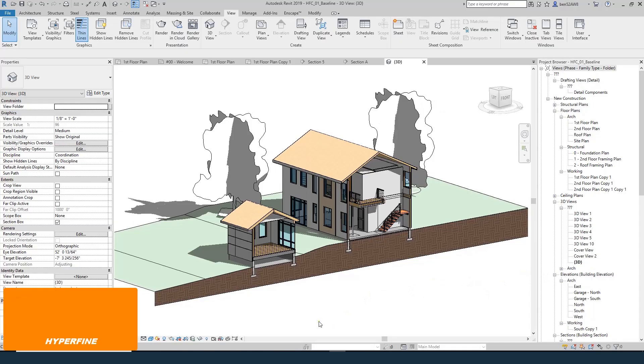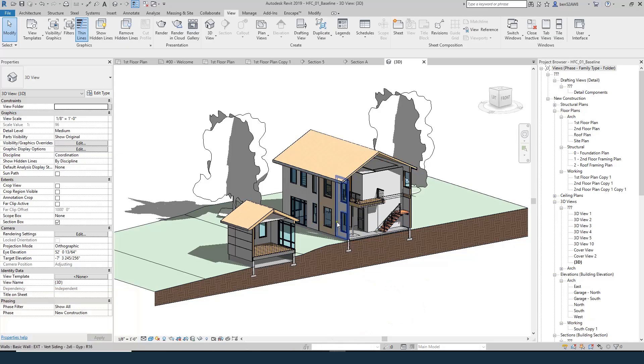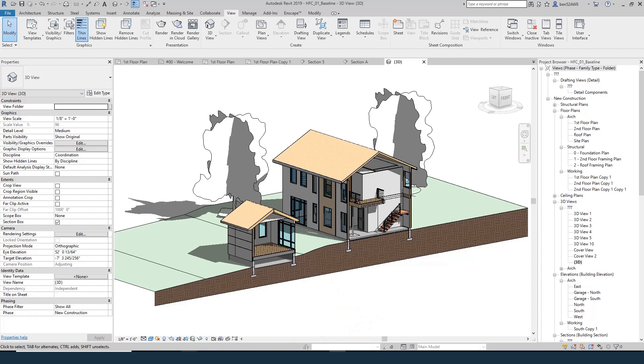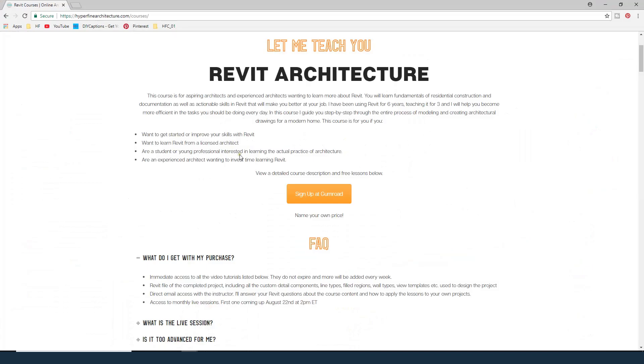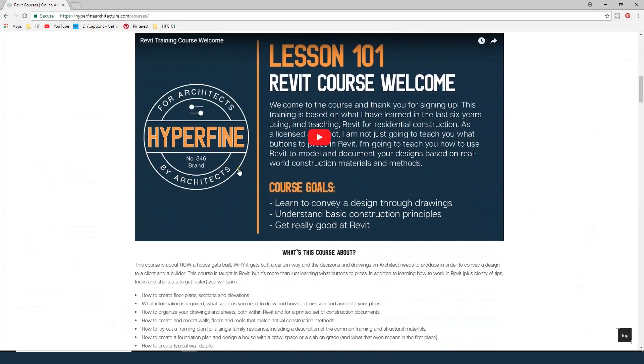This lesson on YouTube is a free excerpt from a paid professional Revit and architecture course that I teach. Check out hyperfinearchitecture.com for more details. In the course, I take you step by step through the entire process of building this house. From plans, sections, elevations, structural, framing layout, foundation plans, everything you need to do to produce a set of construction documents for this house. Check it out at hyperfinearchitecture.com/courses.